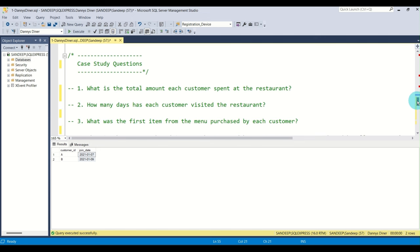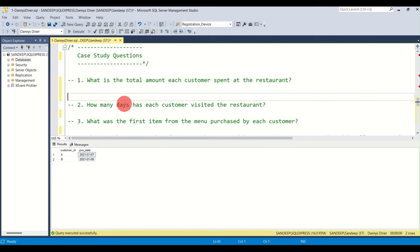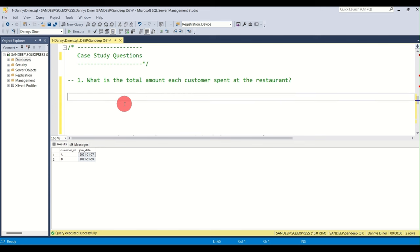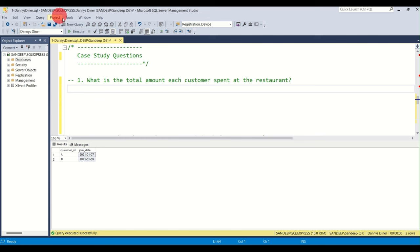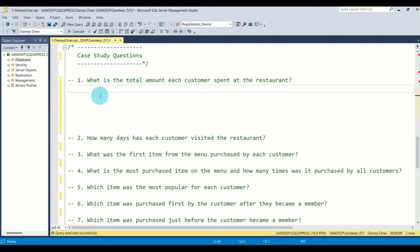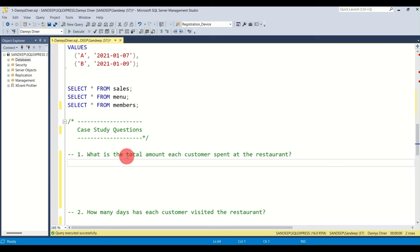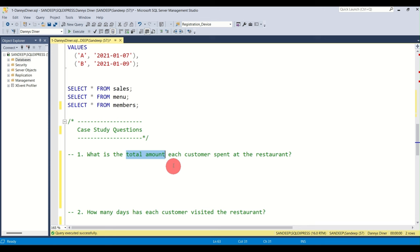Let's start with question one: what is the total amount each customer spent at the restaurant? This question asks for two things: the total amount spent, and it should be broken down by each customer. So the result should show customer A spent, say, $100, customer B spent $23, and customer C spent $66 — customer ID on the left, total amount on the right.